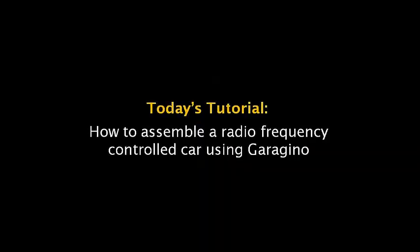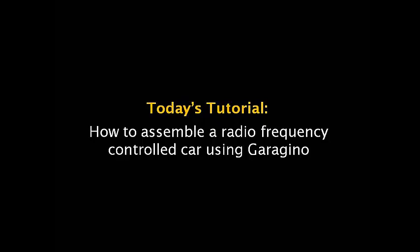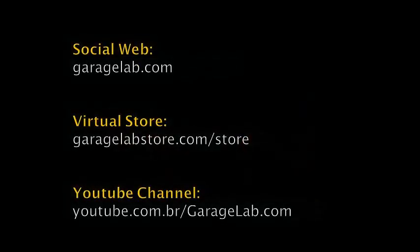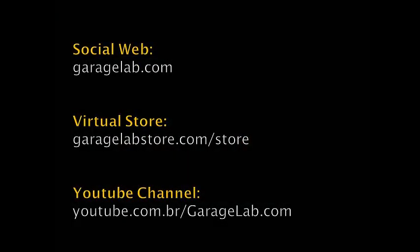Hello guys, on today's tutorial we are going to learn how to assemble a radio frequency controlled car using Garagino, where we've created the transmitter as well as the receiver. To get more information visit our social web at garagelab.com. To buy one of our products go to garagelabstore.com/store and don't forget to subscribe at our YouTube channel.